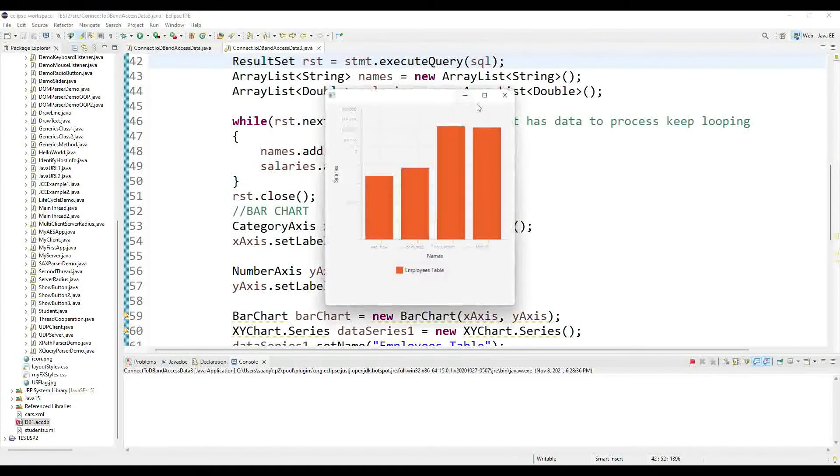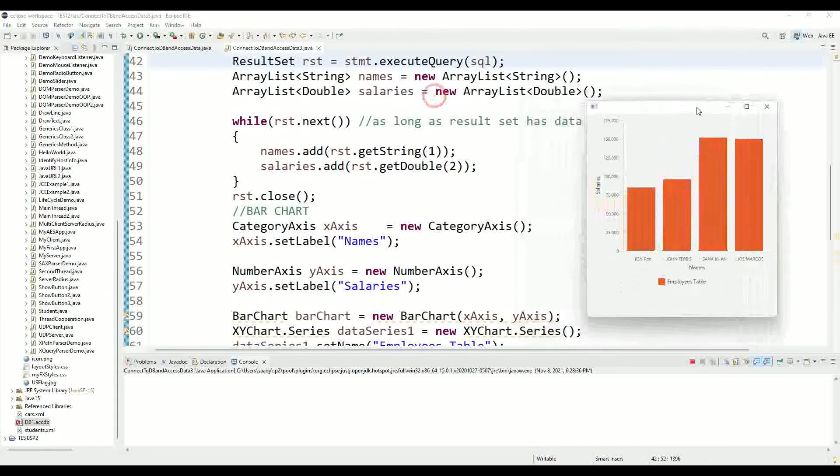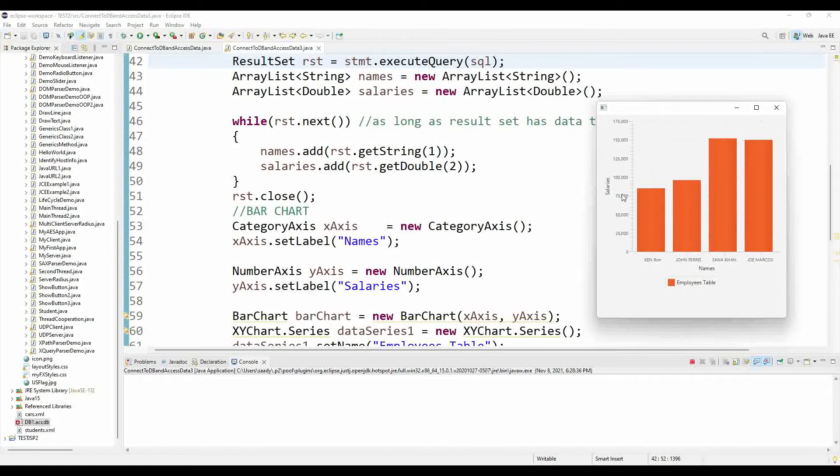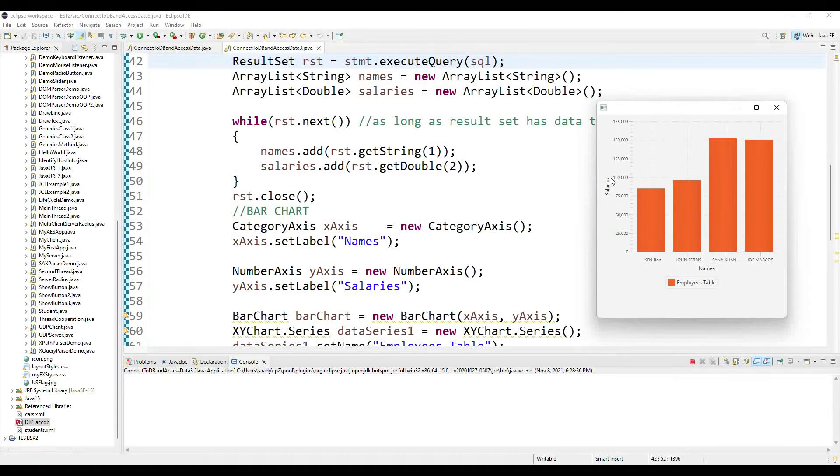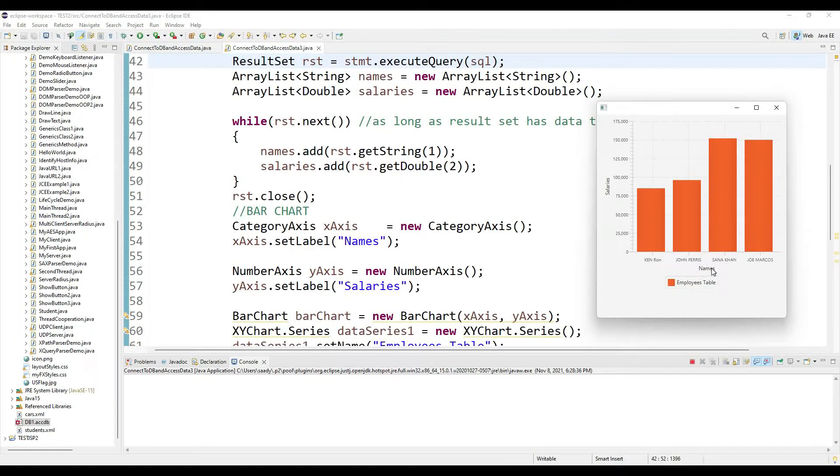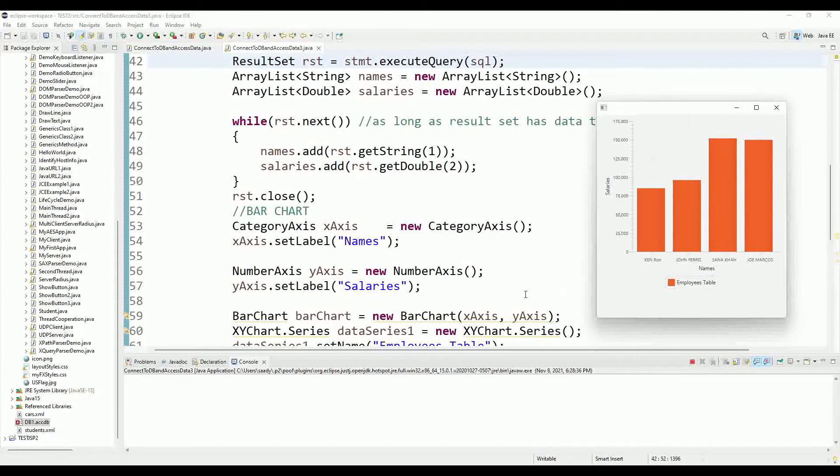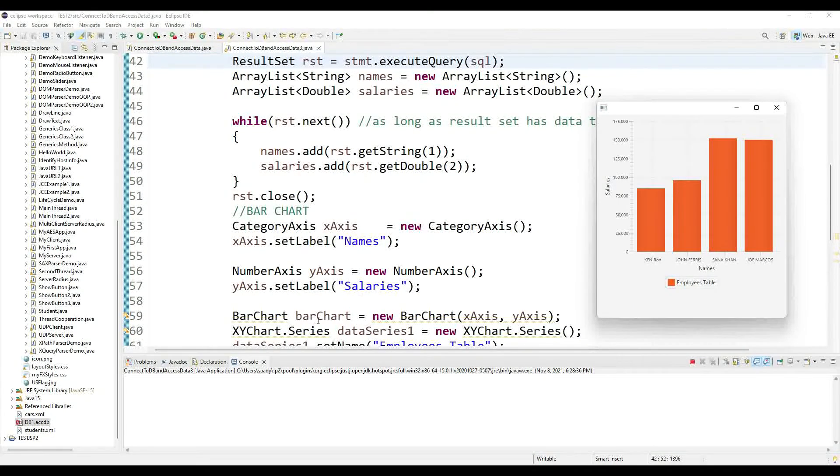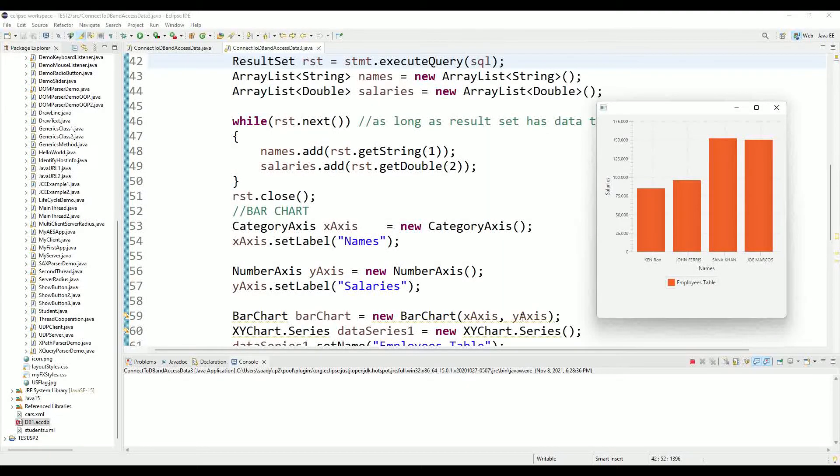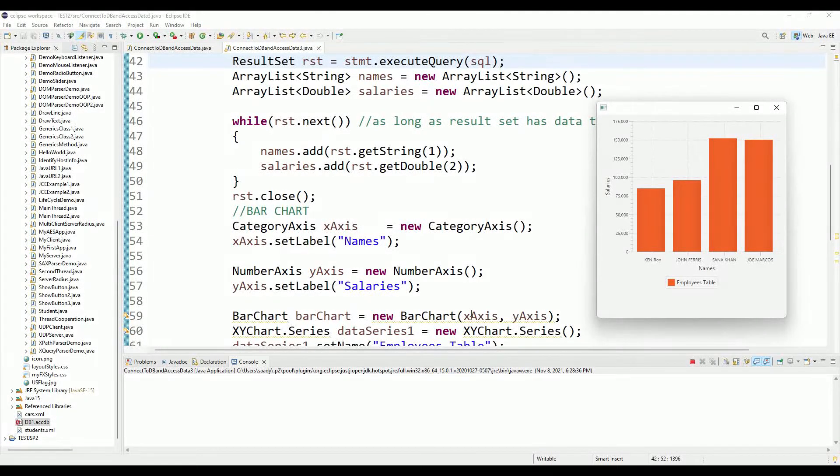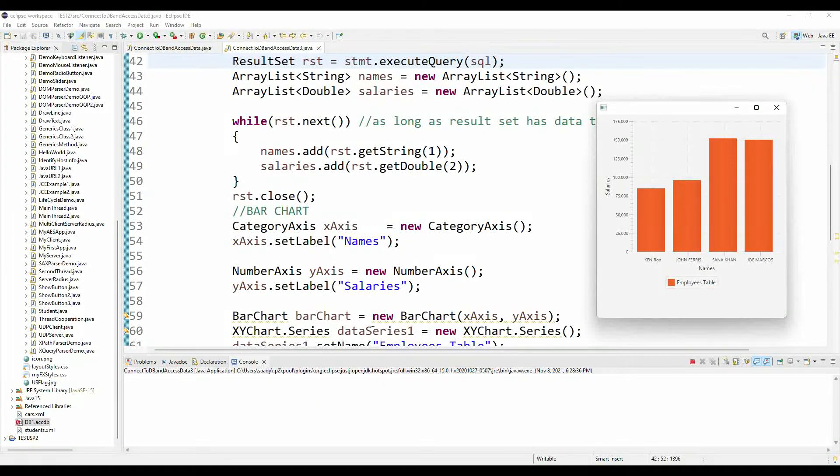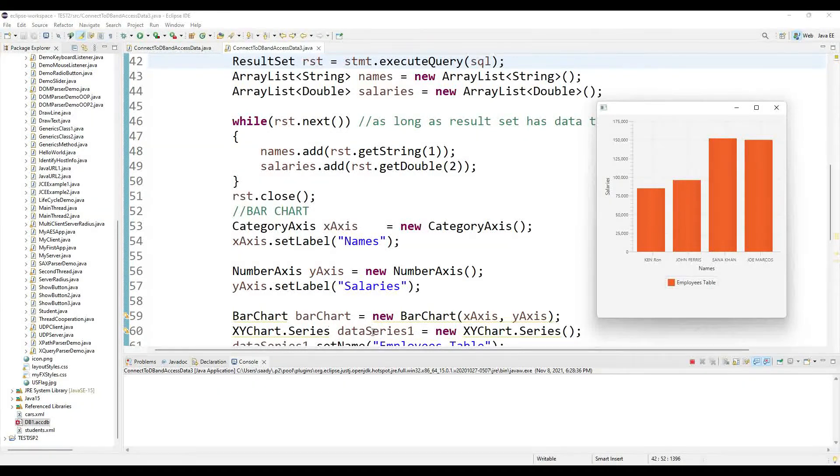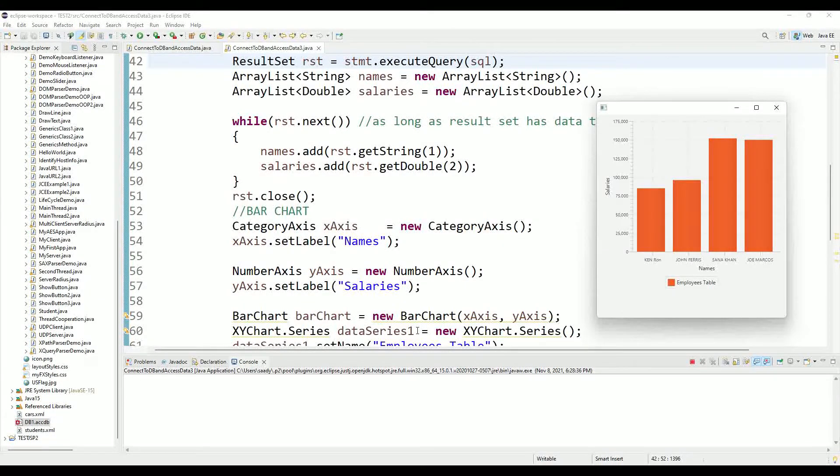So let me run it again to show you where this is set up. So salaries across the y-axis and names across the x-axis. Then I created my bar chart and I put my x-axis and y-axis as the two parameters, and then I created my series called data series one.